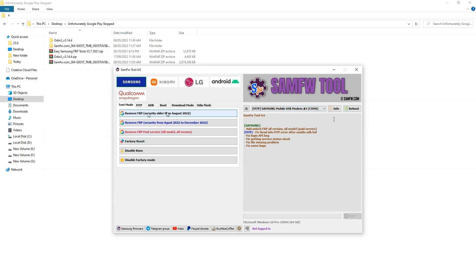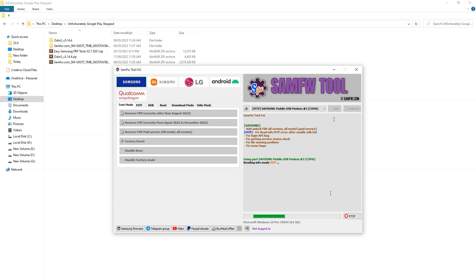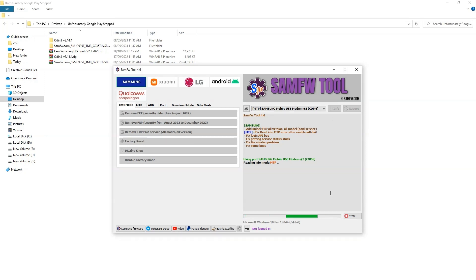Now click on the Samsung FRP security holder August 2022 option 1 to 2, and now it will start reading data from your phone about the Android version and phone model.